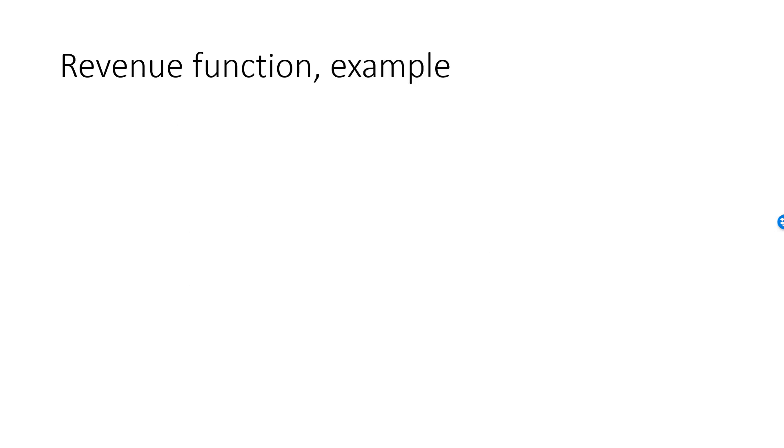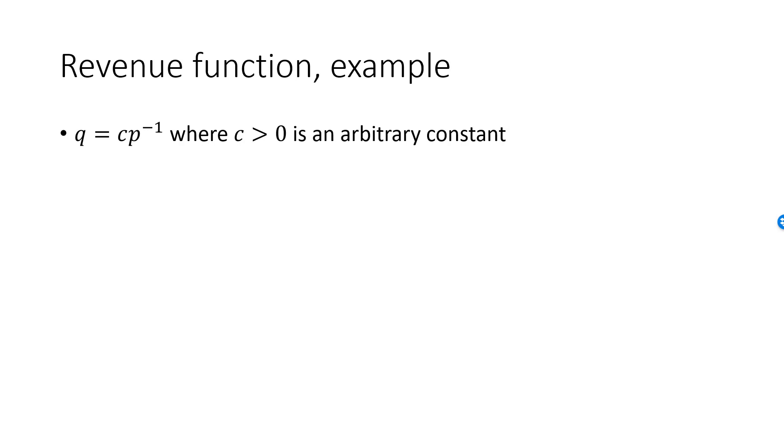Let's look at a couple of examples of revenue functions. The first one is the simplest. Demand is a power function. Some constant C divided by P, where C is strictly positive.